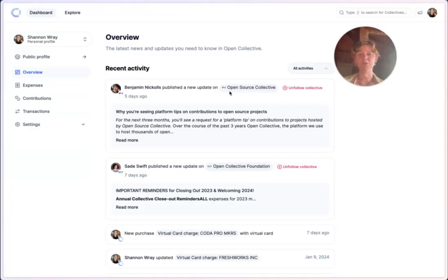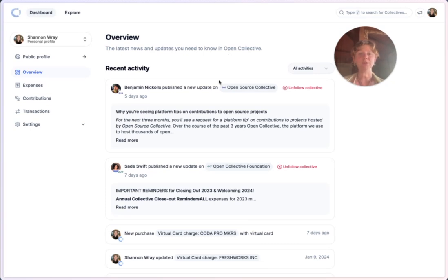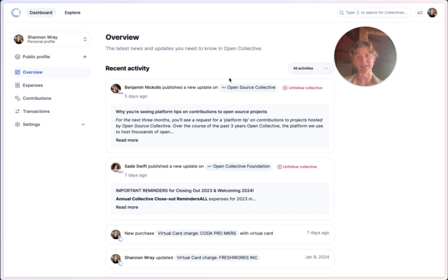Welcome to the new Open Collective Dashboard experience. First things first, your personal dashboard is your command center on Open Collective.